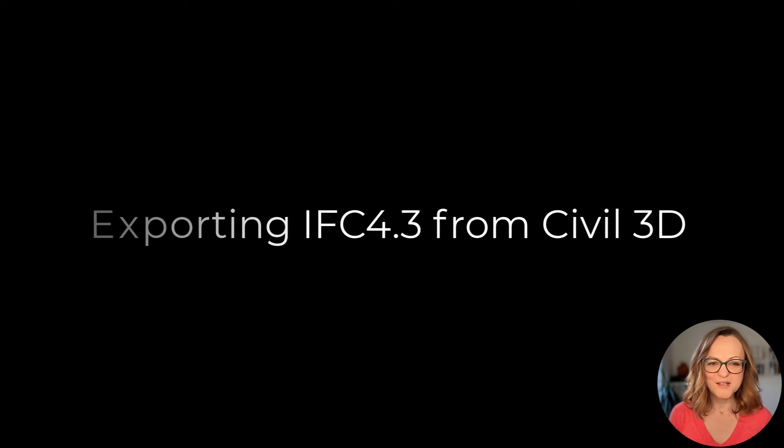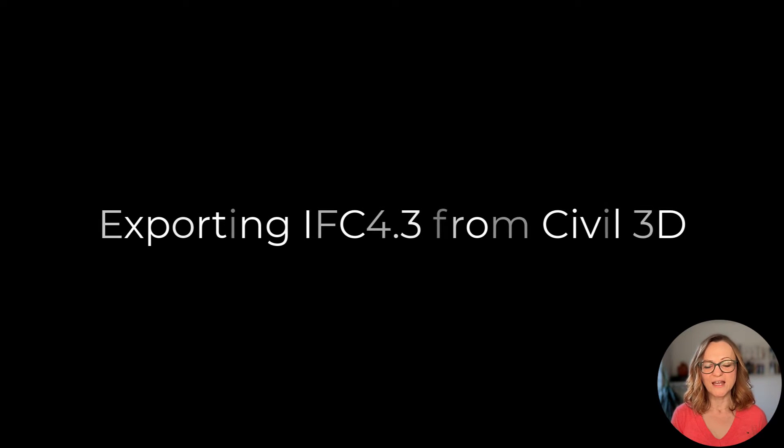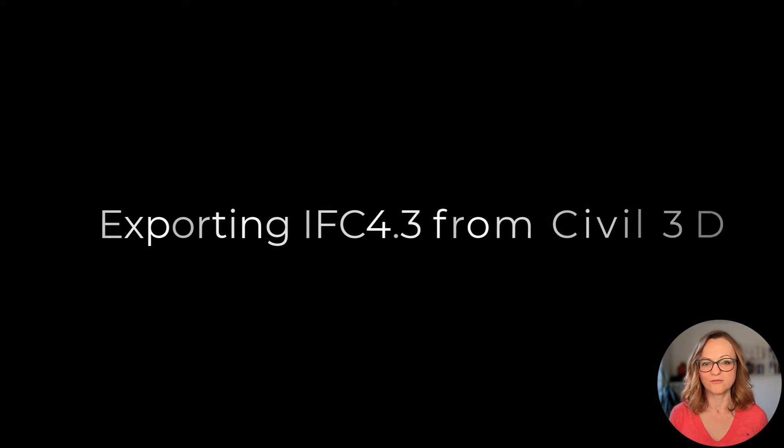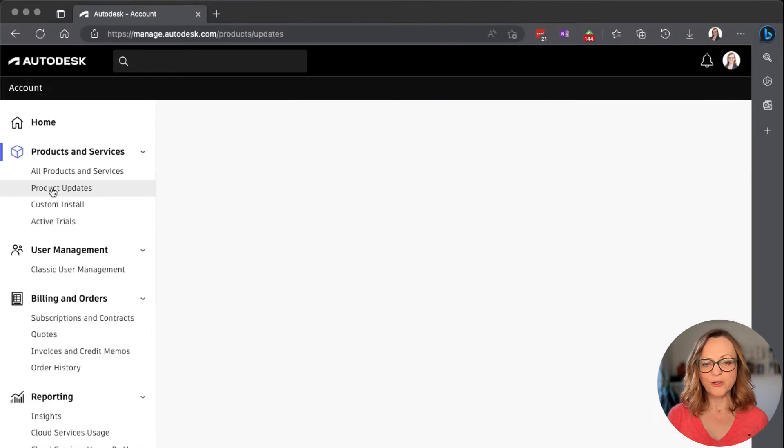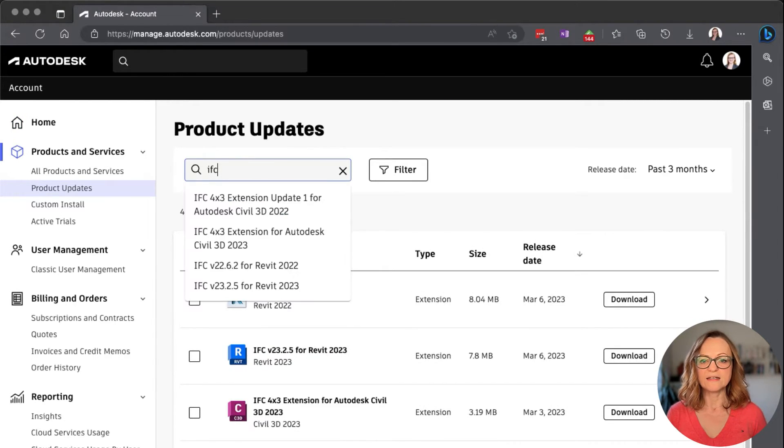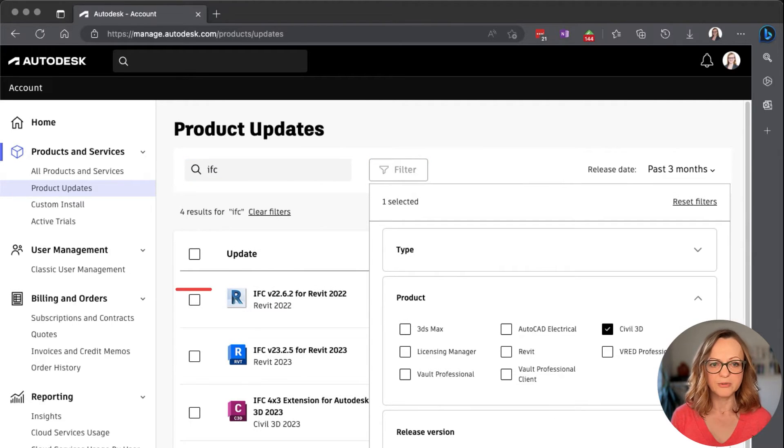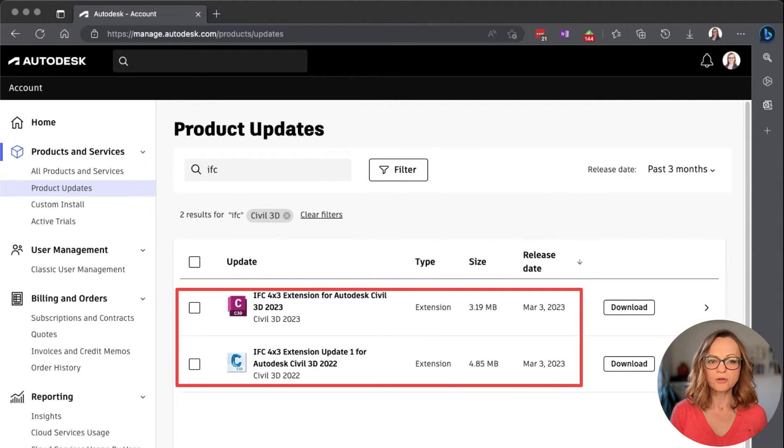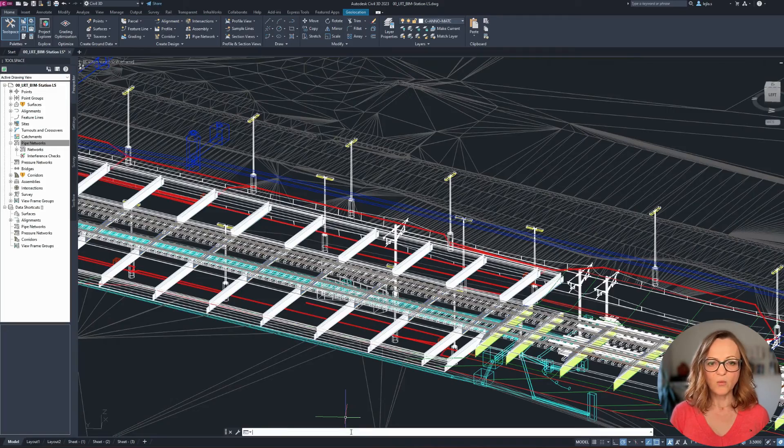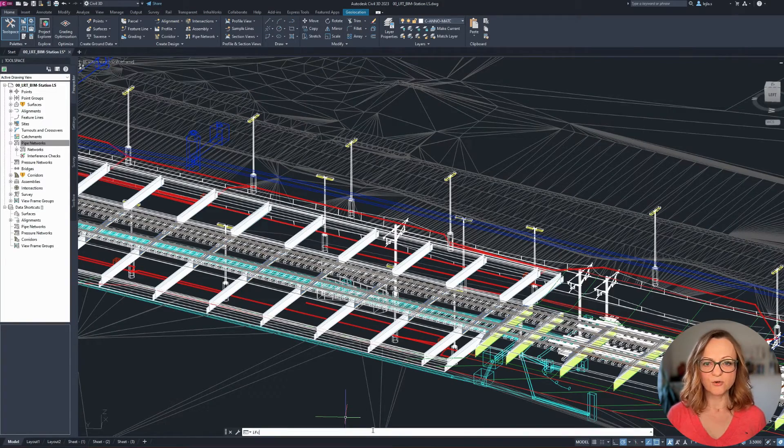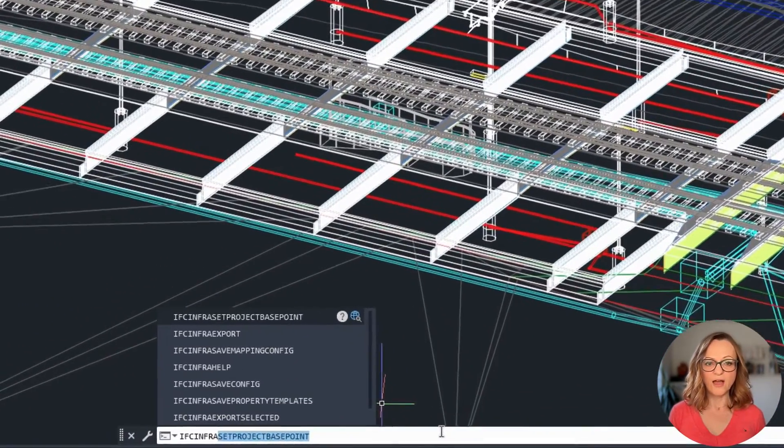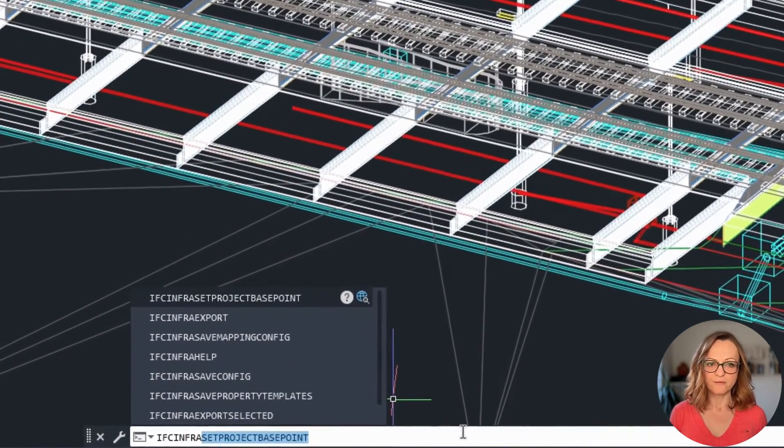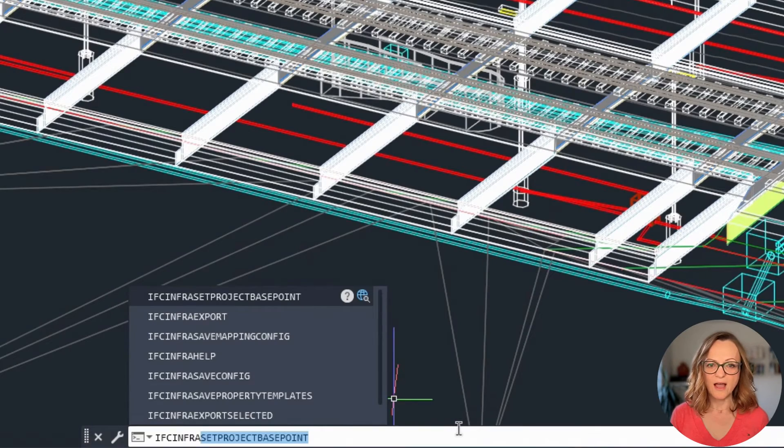Now that we know what IFC4.3 is about, let's have a look at how we can export it from Civil3D. For this you will need the latest version of Civil3D 2022 or newer and the IFC4.3 extension, which you can find in the Autodesk account along with all the other updates or the Autodesk desktop app. Once installed, you will have access to a range of commands from the command line starting with IFC infra.